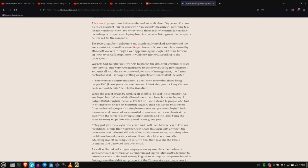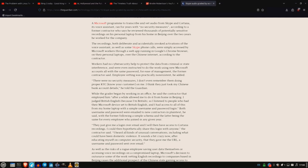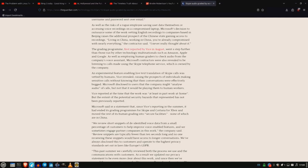For example, this was reported by the Guardian newspaper in the UK. A Microsoft program to transcribe and vet audio from Skype and Cortana, its voice assistant ran for years with no security measures. According to a former contractor who says he reviewed thousands of potentially sensitive recordings on his personal laptop from his home in Beijing for over two years when he worked for the company. Continuing, they just gave me this login over email and I will then have access to Cortana recordings. I could then hypothetically share this information with anyone, the contractor said. I heard all kinds of unusual conversations, including what could have been domestic violence. That means that literally anyone that got access to a third-party employee's email could listen in on everything Cortana recorded, which was a lot.